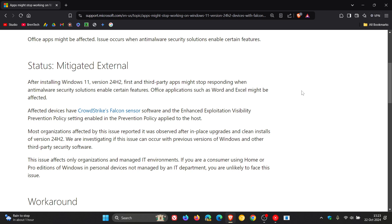So Microsoft says that after installing Windows 11 version 24H2, first and third party apps might stop responding when anti-malware security solutions enable certain features. Office applications such as Word and Excel might be affected.